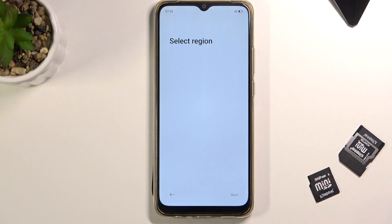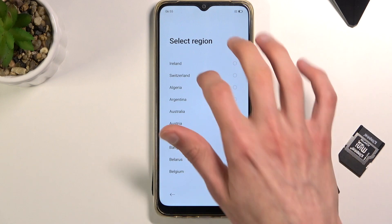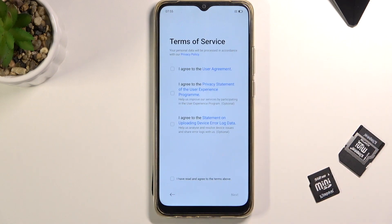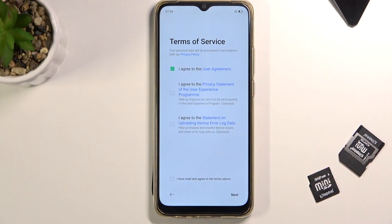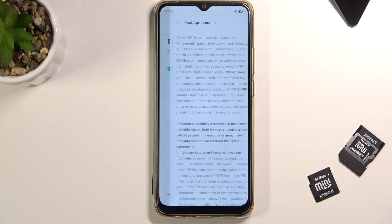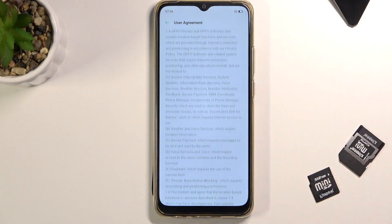From there, tap on Next and select your region. This will take you to the Terms of Service. Now, only the first one is required to be selected — the User Agreement. All you need to do is check this box. You can also tap on the blue text 'User Agreement' to read what you are actually agreeing to.